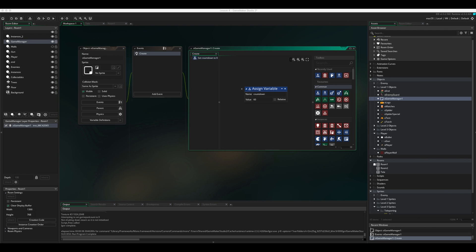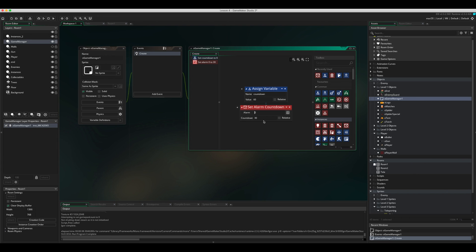Next, we're going to use an alarm. Alarms can be set at a specific time to trigger an event — for example, triggering every 20 seconds or every two seconds. I've used alarms in the past for making enemies enter the game or making something randomly fire at set intervals. We're going to drag in the alarm option, set alarm[0], and start the countdown after 60.